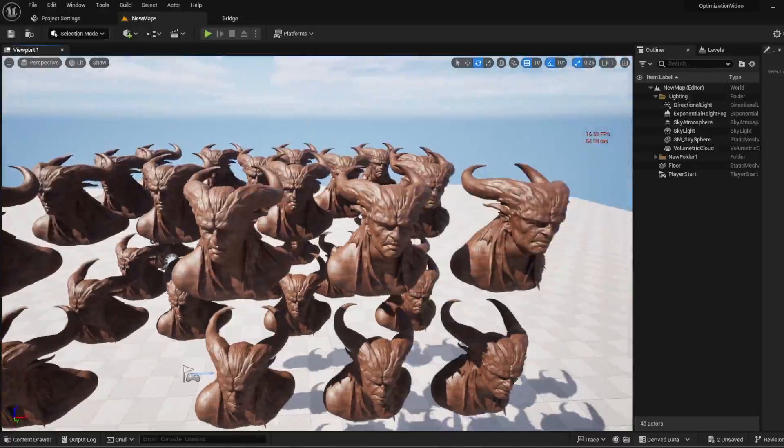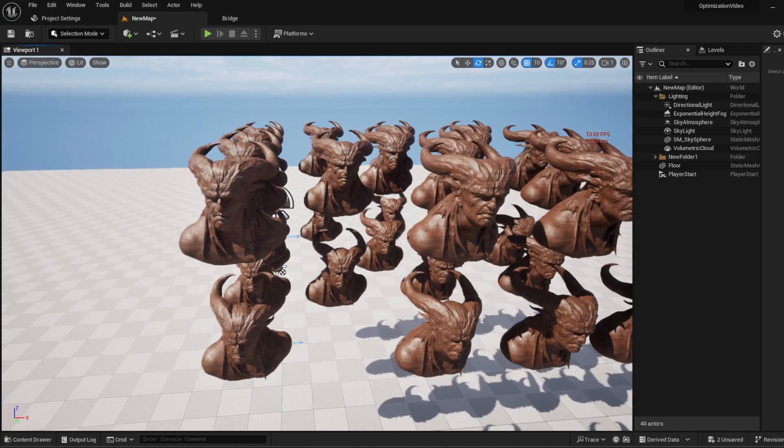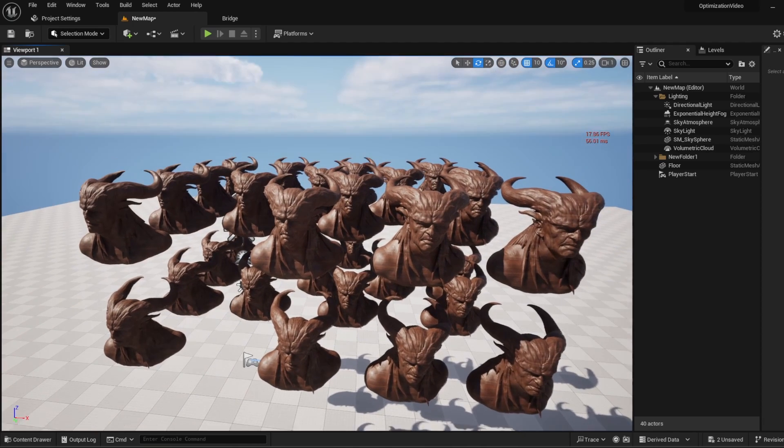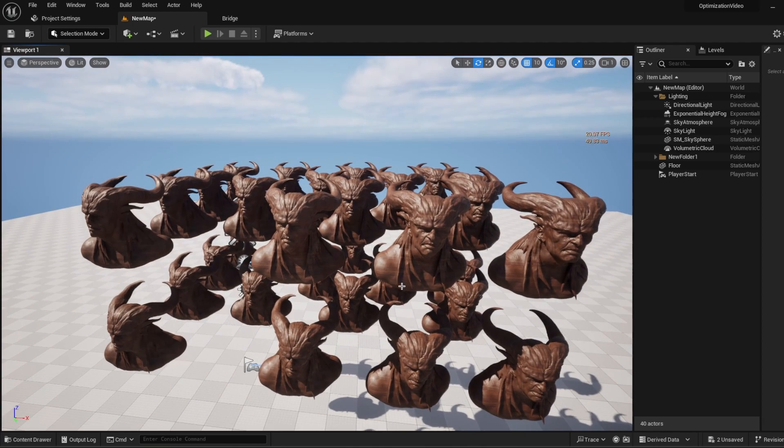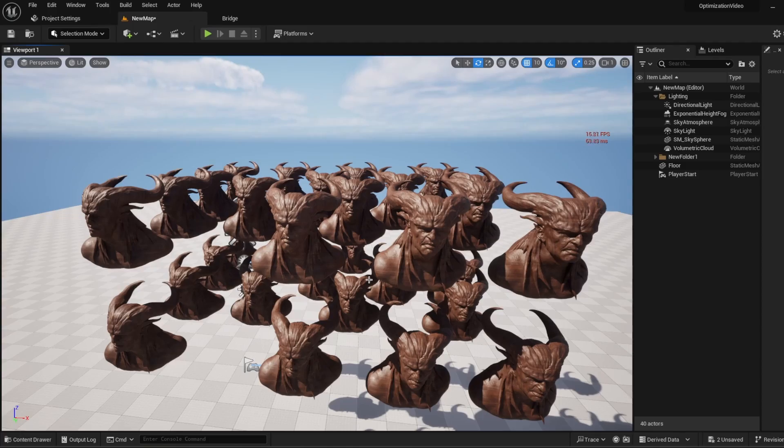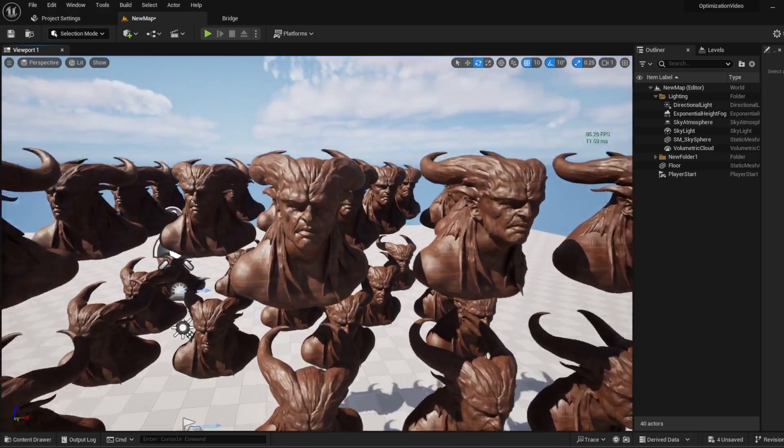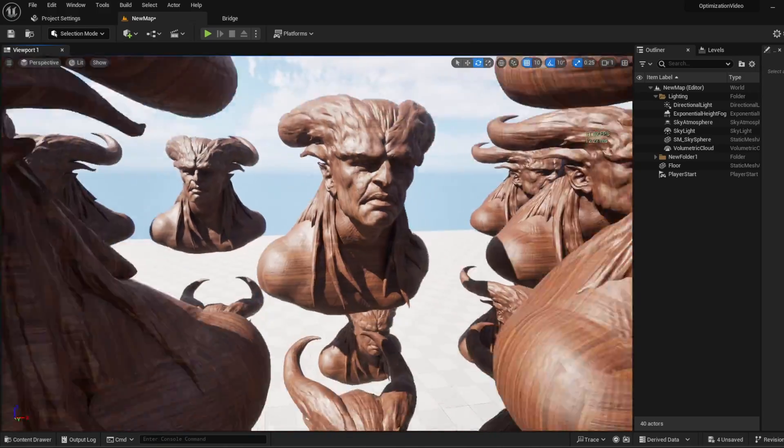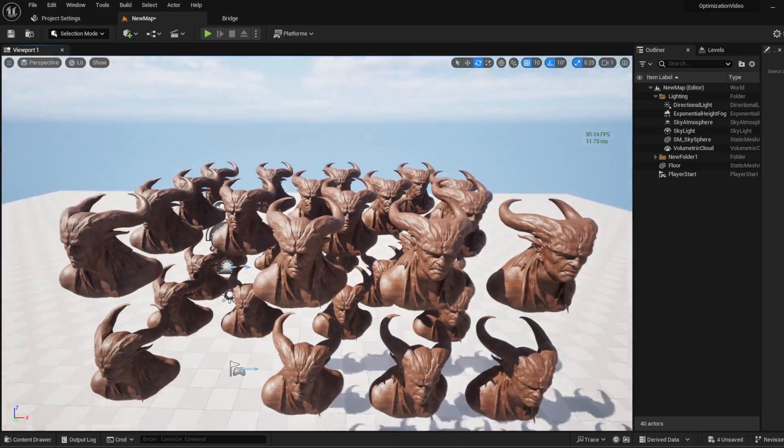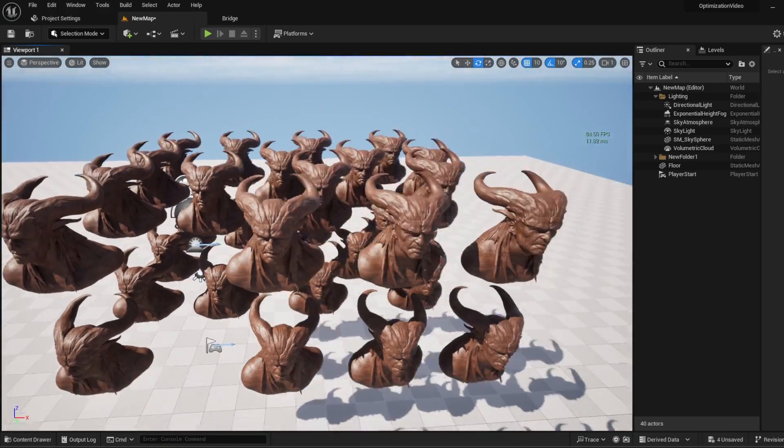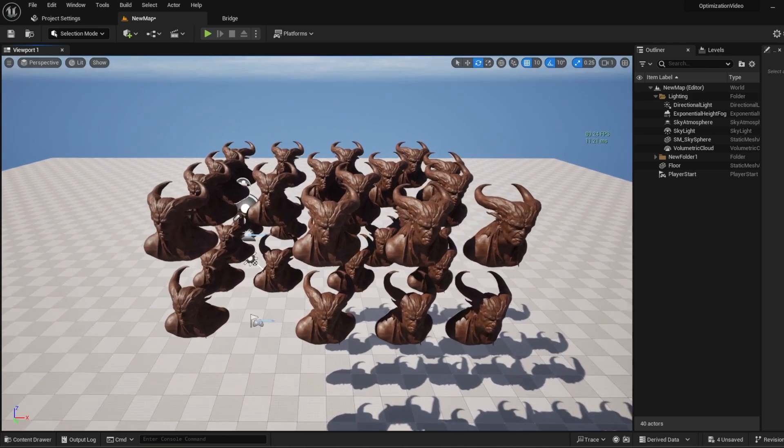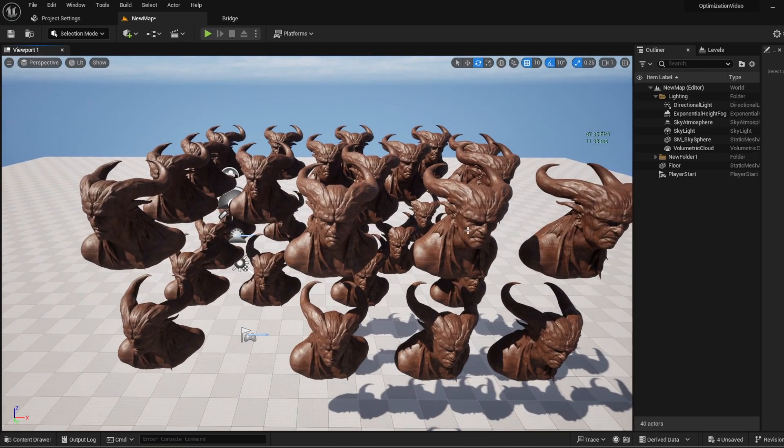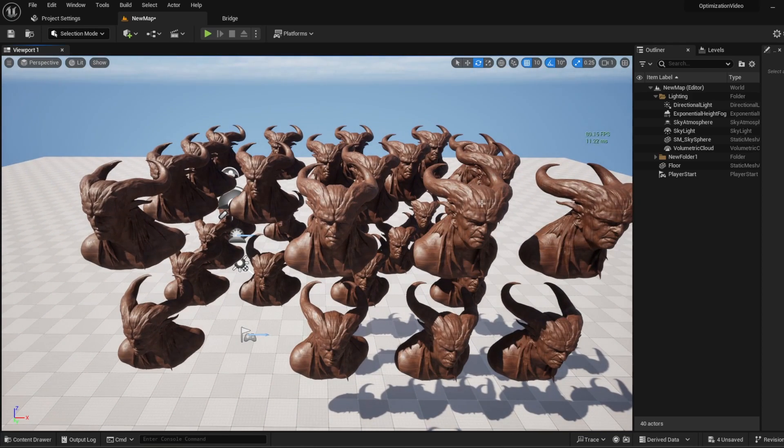Because I'm using Unreal Engine 5, I can use an incredible tool. If you're ready, I will boost the performance. And here it is. Our performance went to the sky. I have used Nanite, an excellent rendering technique Epic Games developed. How does it work?